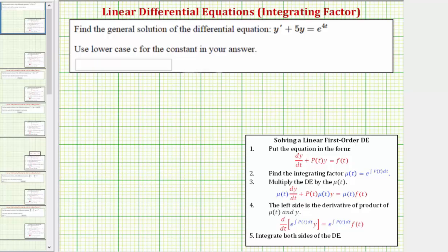Welcome to an example on how to solve a linear first order differential equation using an integrating factor. The integrating factor is a function that, if we multiply both sides of the equation by it, makes it much easier to solve the differential equation.